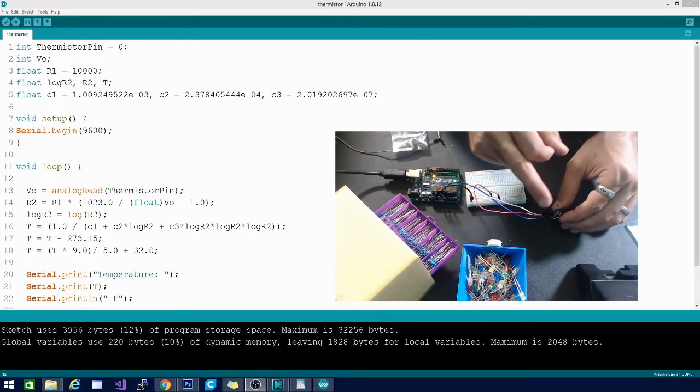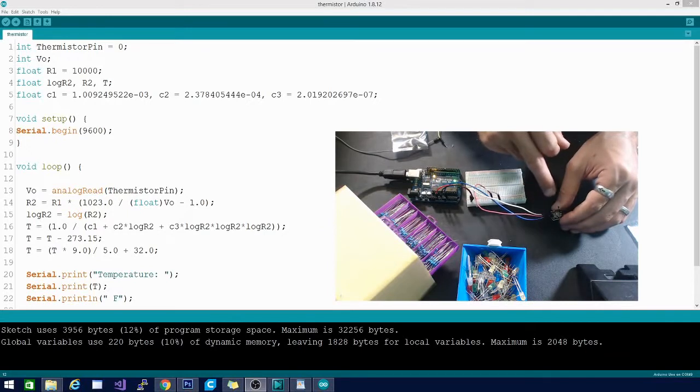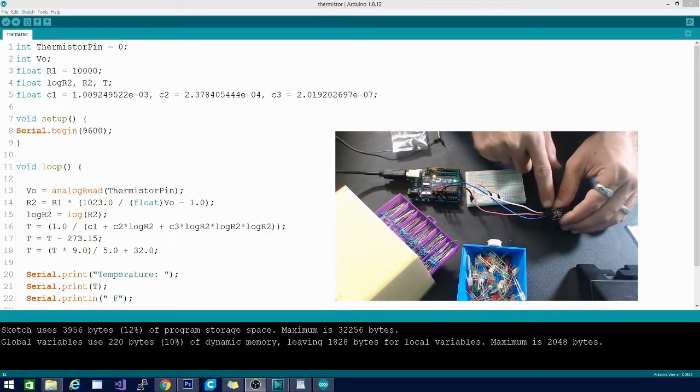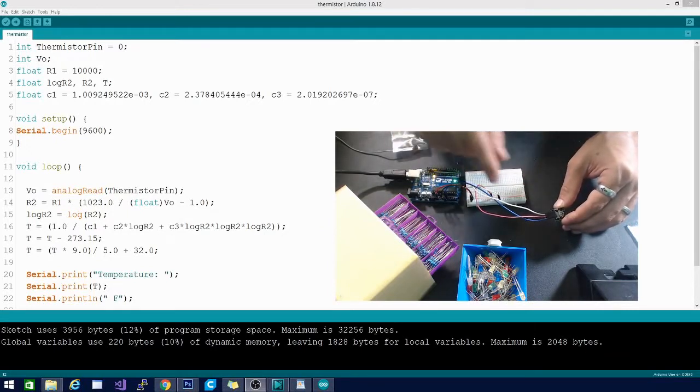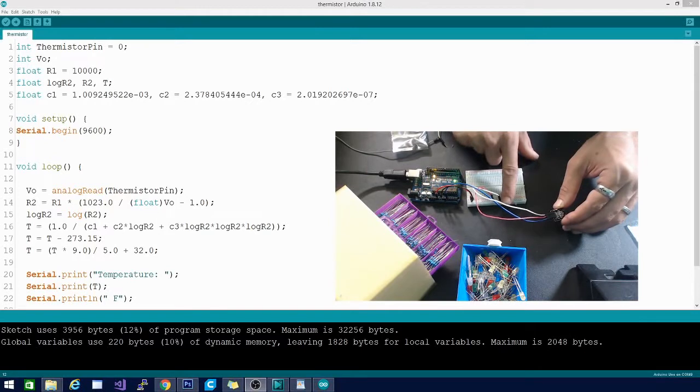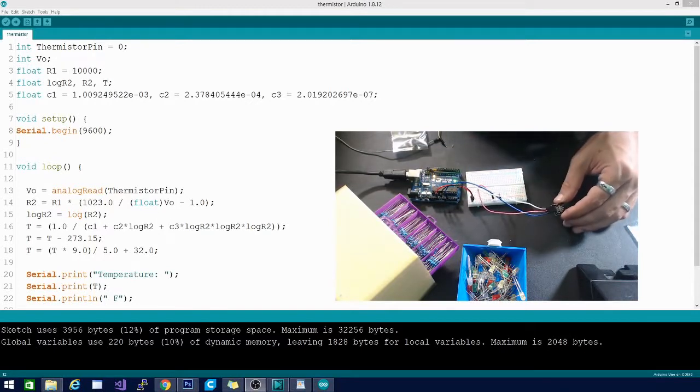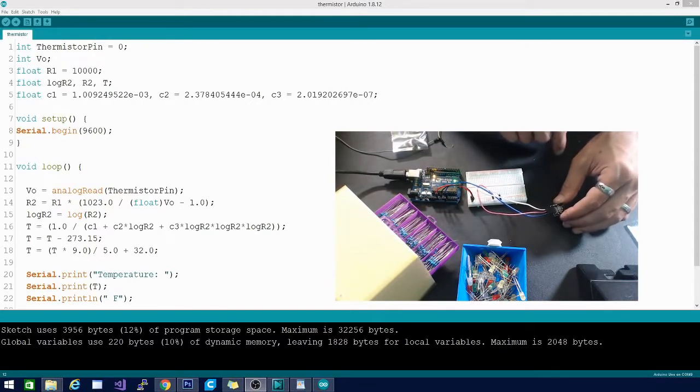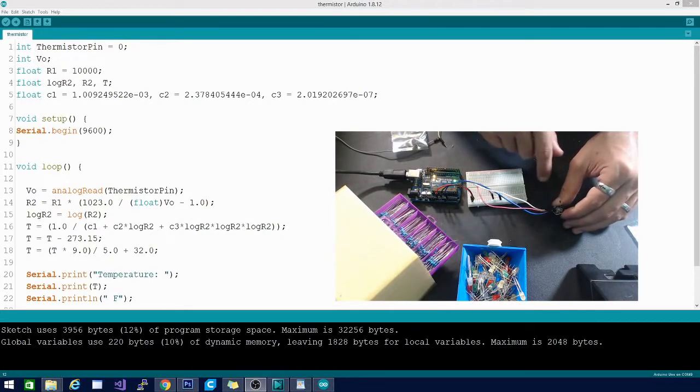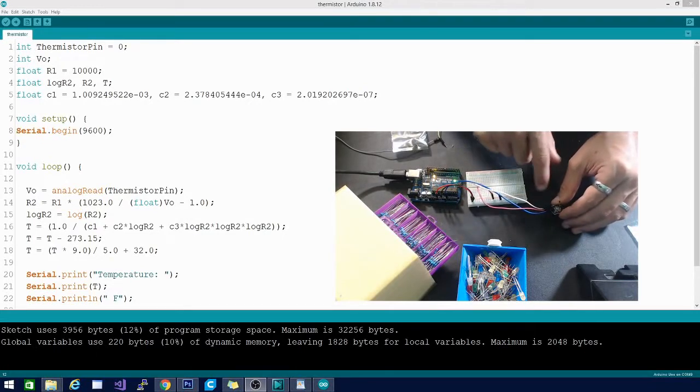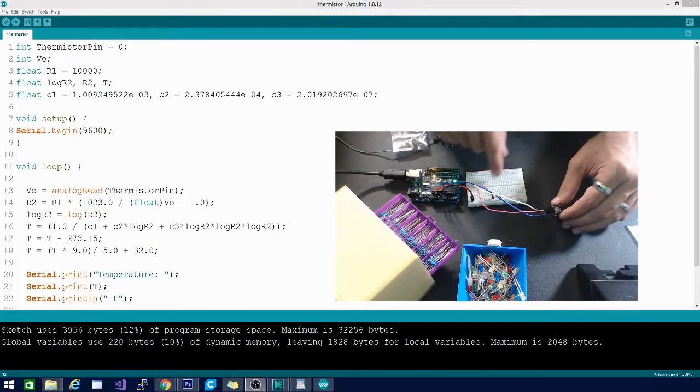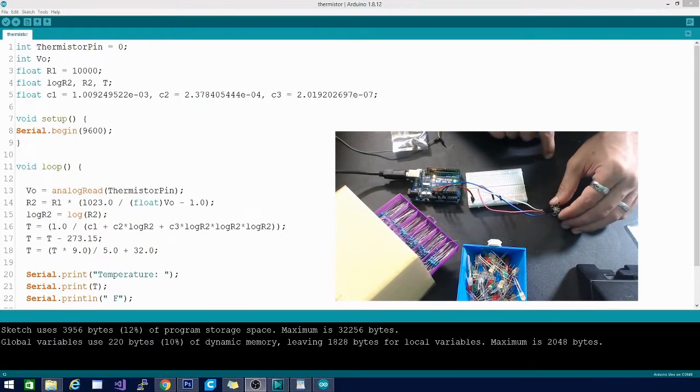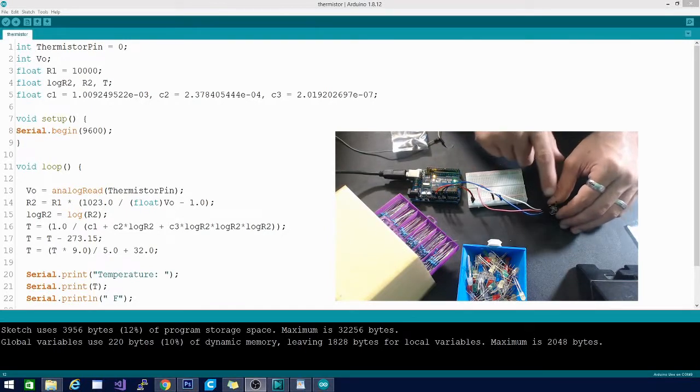From that we can deduce that the negative will go to the negative on either the Arduino or the breadboard that you're using, in this case it's breadboard. And then the pin in between them is going to be positive, so you can go ahead and run that to the positive on the breadboard.